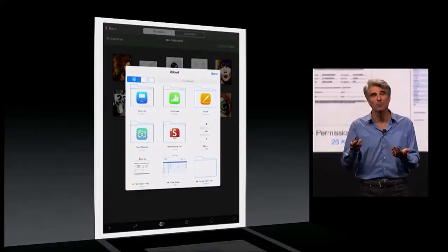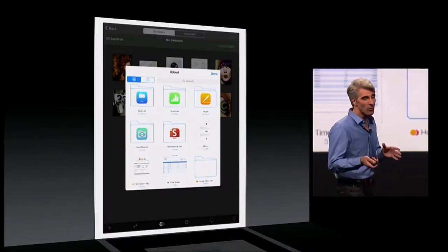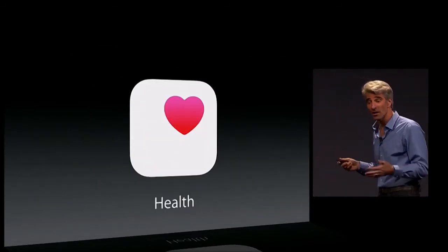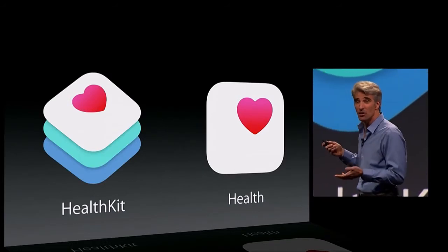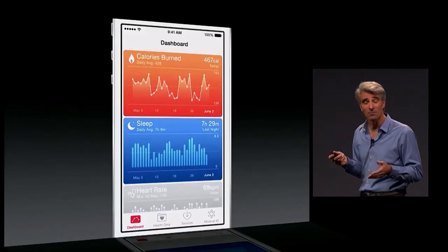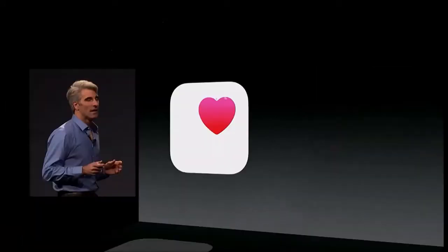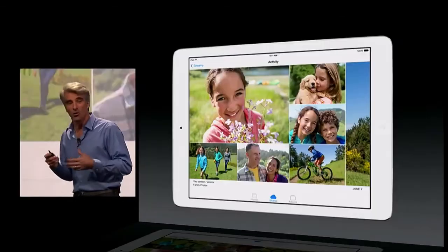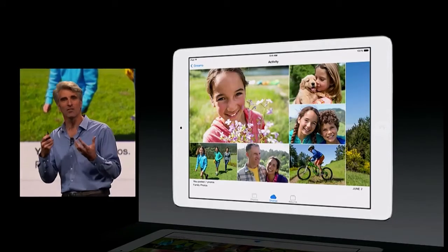Next up, iCloud Drive. You can bring up your iCloud Drive panel and open documents directly from other applications. Now, something we all care a lot about: Health. With the Health app, you can monitor all of the metrics you're most interested in, including your activity.